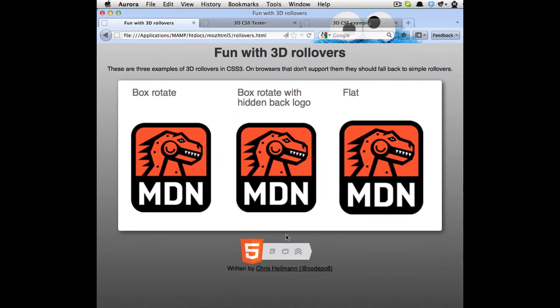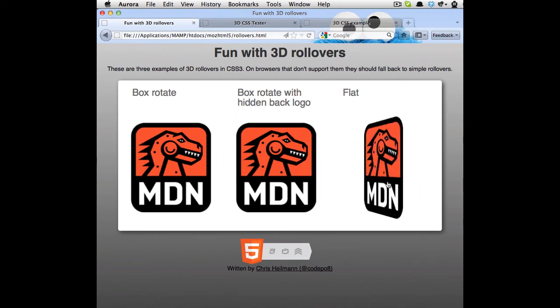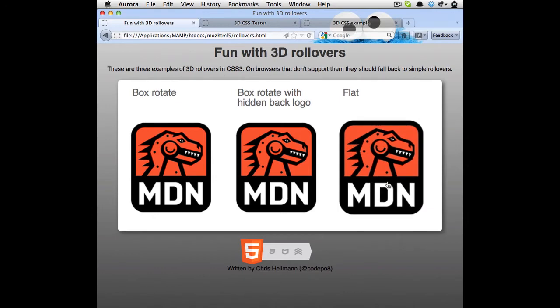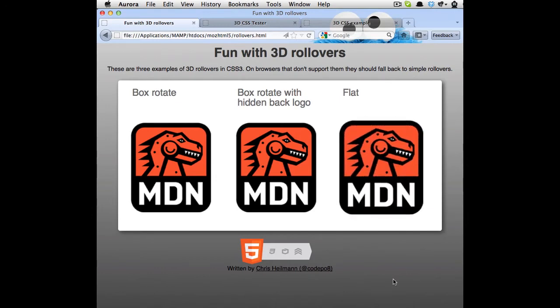And if I don't want any of that cube effect, but I still want a nice flip effect, I can use this flat version here that just rotates the logo and has a card with the logos on two sides.